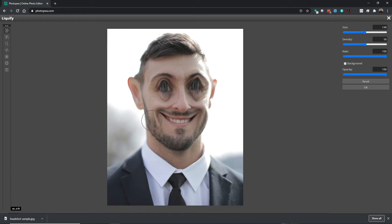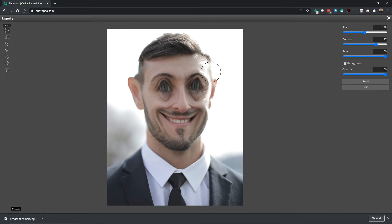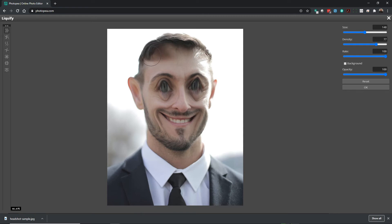We want you to have fun with this. Try different things. Try different sizes on the brushes and try different densities as well. All of these settings give you different outcomes. We can pull the hair out. Maybe go smaller on the nose and pull the nose down a little, a little more on the edges.